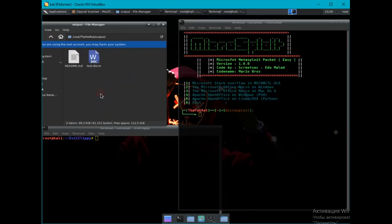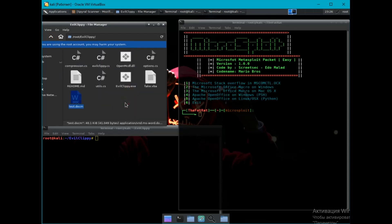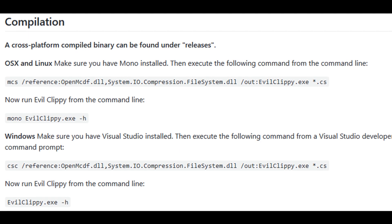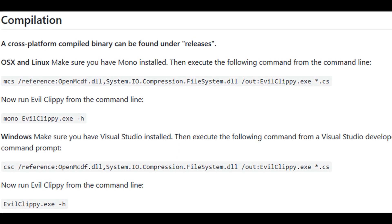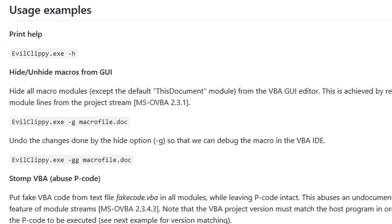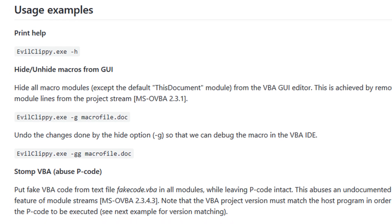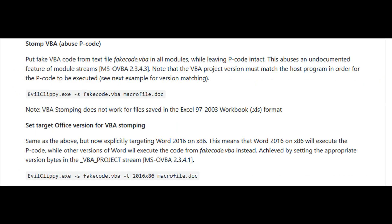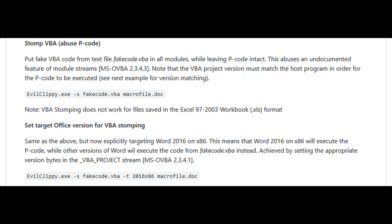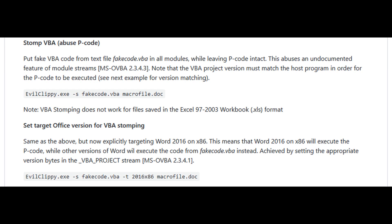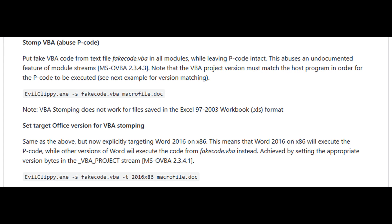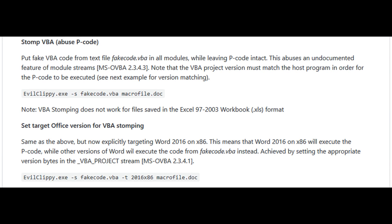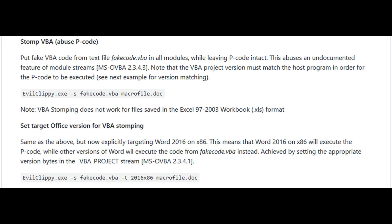Now we come to EvilClipP. Installation is quite simple. All commands you can find on GitHub. There are several different functions in EvilClipP. The first is to hide the macro in a graphical editor. The second function can replace the malicious macro with fake innocent code, but the malicious macro will be executed and hidden as pseudocode.